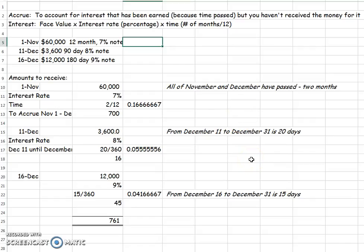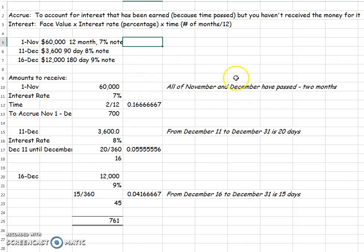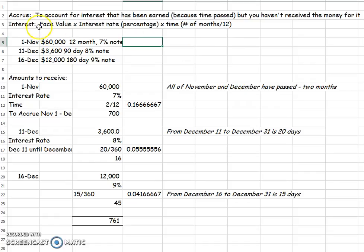Alright, so let's talk about how to accrue interest receivable. The word accrue just means that we need to make an adjusting entry to account for something that has happened but cash hasn't changed hands. So in interest receivable, what's happened is some time has gone by and we've earned some interest, but we haven't received it. So that's the journal entry that we'll be looking for.